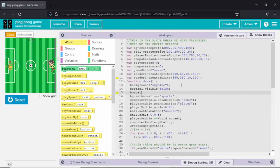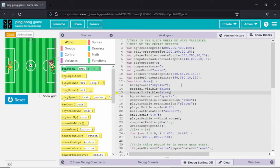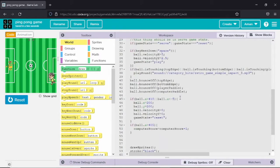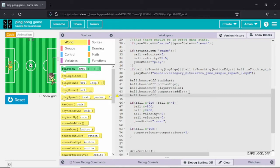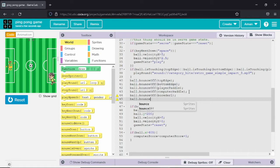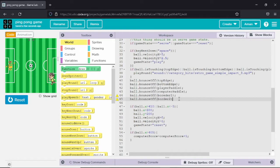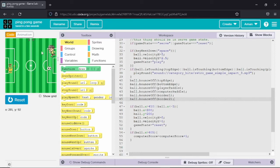Whenever we write equals false that makes the sprite invisible, but the sprite is still there and will work if we put any command on it. You can see both borders have become invisible. To check whether they are still there, I will use the dot bounce off function. Whenever the ball goes to this border it will bounce back, which is a nice trick to verify the sprites are present. You can see the ball is bouncing back from there, confirming the sprites are there.